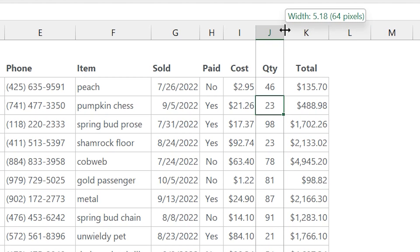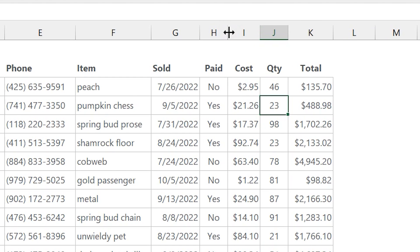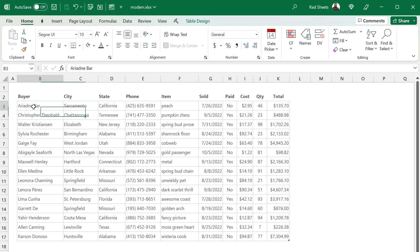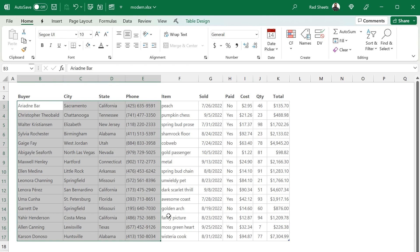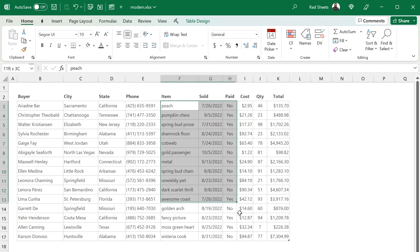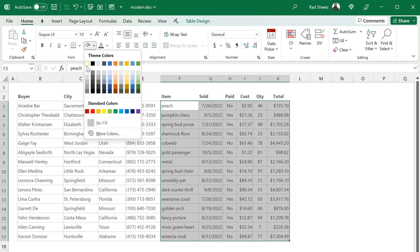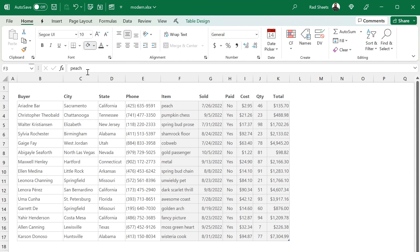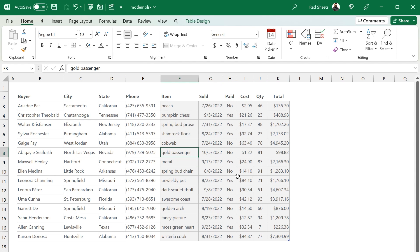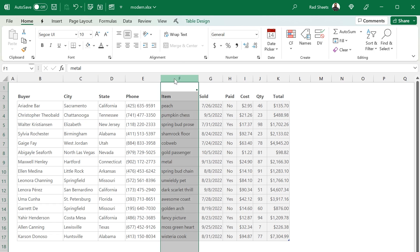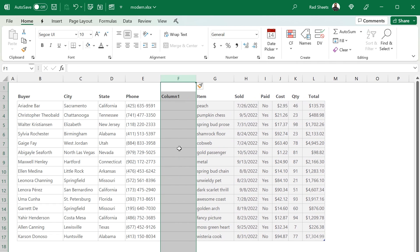And in this particular data set, there are two halves. There's kind of the customer information, the buyer, then there's the item information. And so let's separate those visually. We'll do that with a background fill on the items. We'll also insert a column between them to give them a little white space.